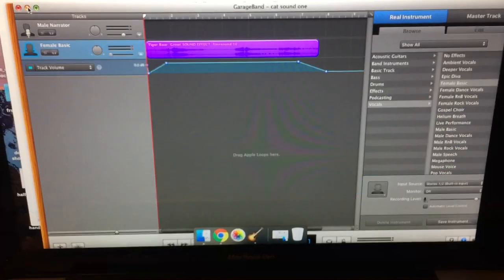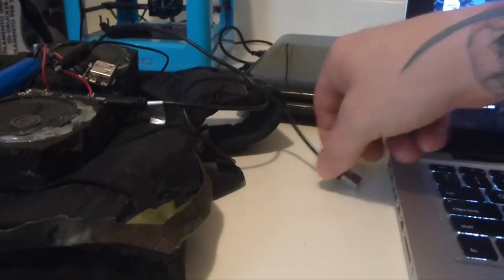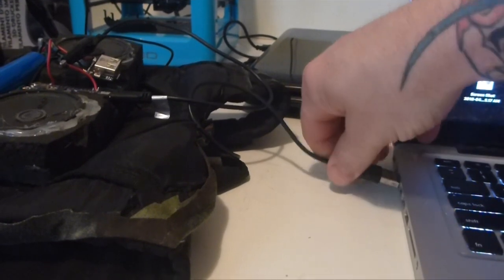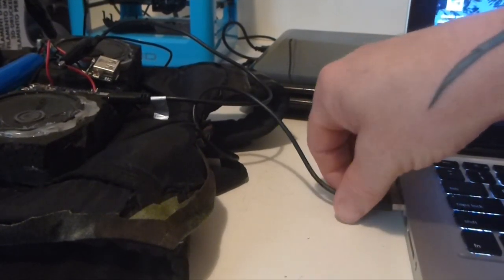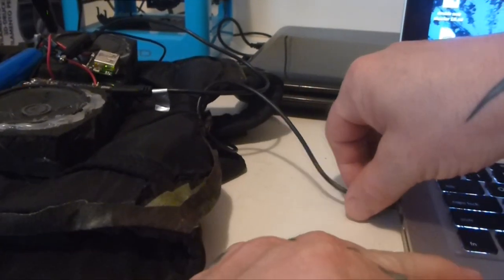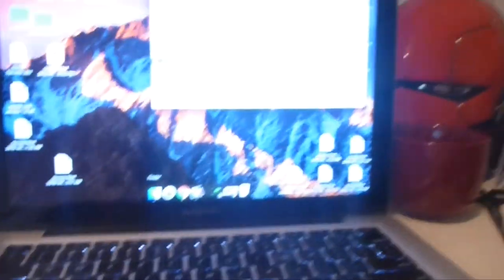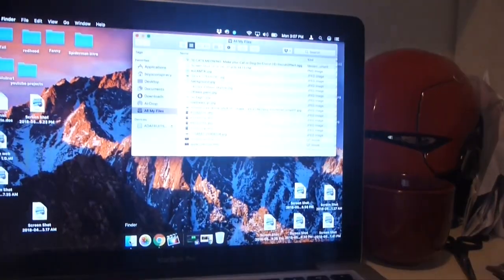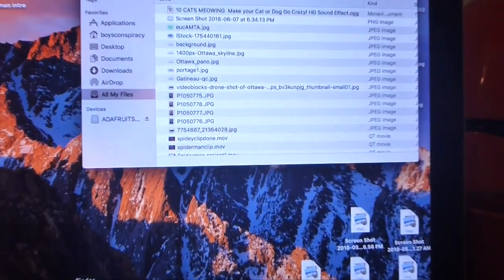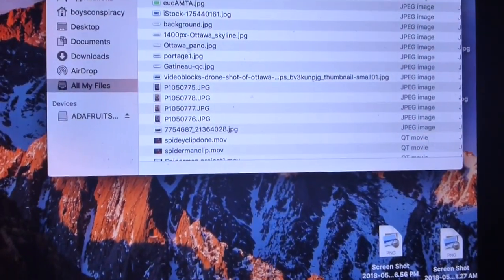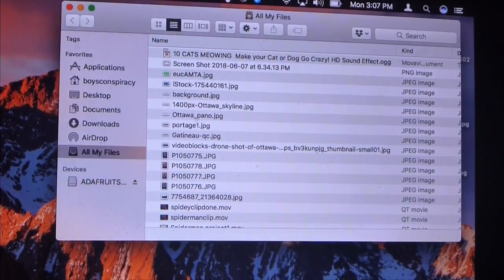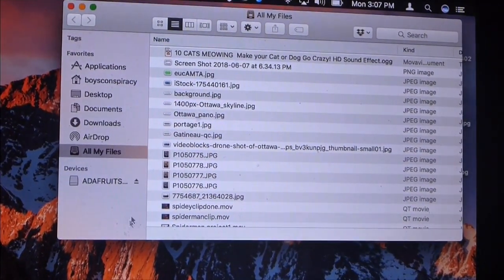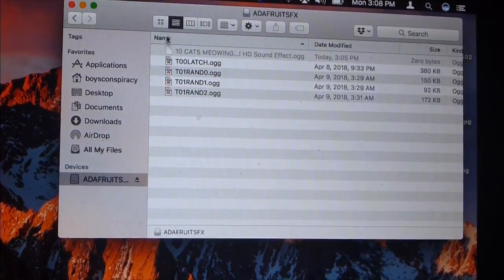Once you have the file ready, you can plug your Adafruit soundboard into your computer. It should show up as an external device and you can simply copy over your files.